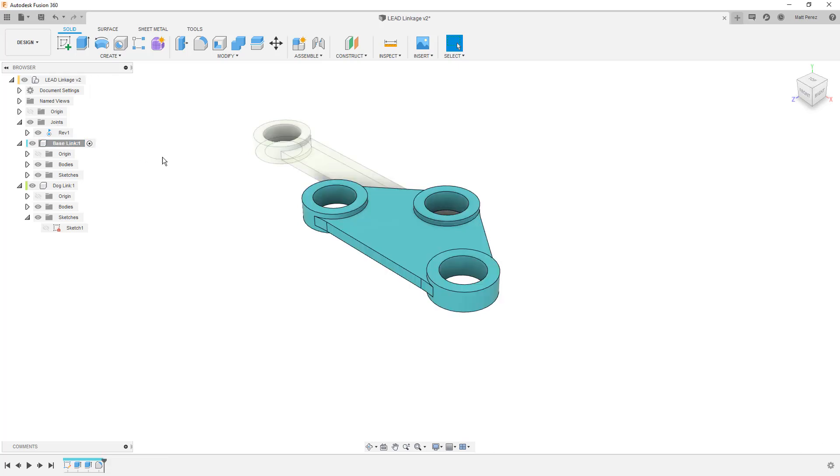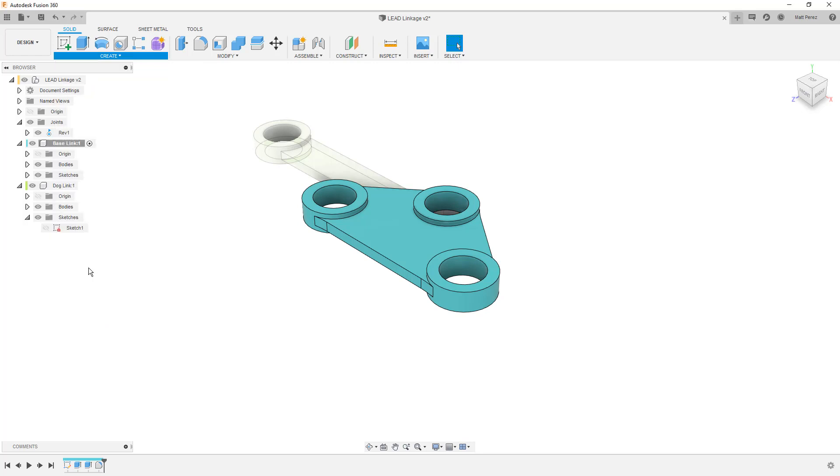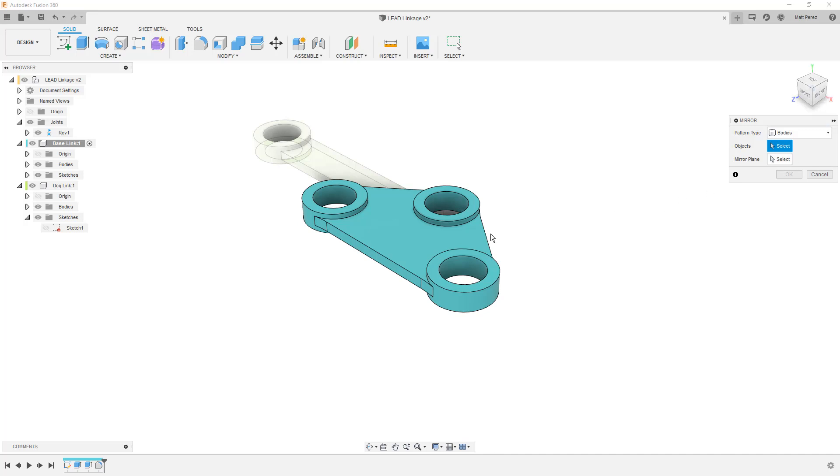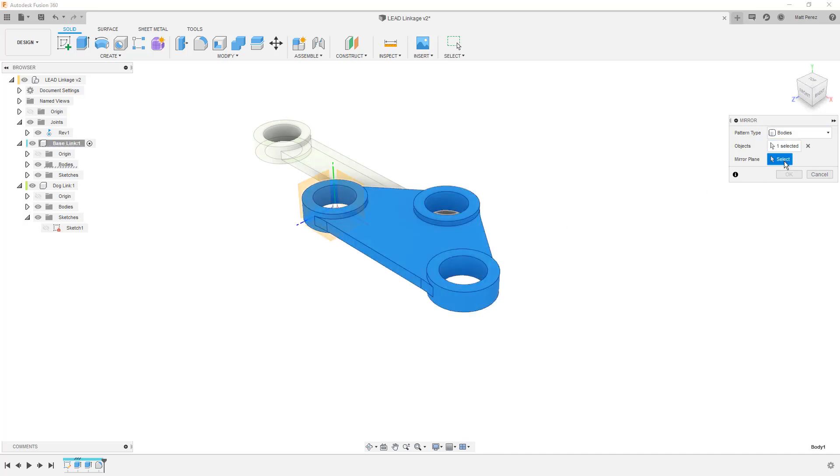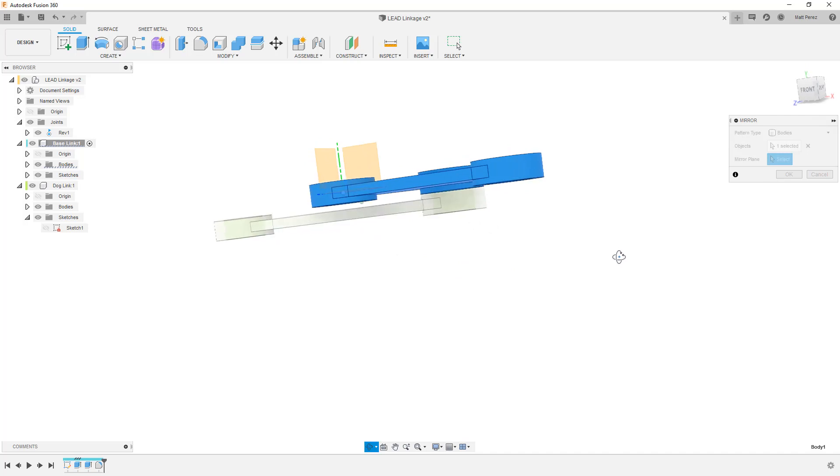And then I'm going to take a look at mirroring this body. So if we take a look at the create dropdown, we have mirror option and the pattern types we have are faces, bodies, features, and components. We're going to be focusing on bodies because we're inside of our design. We're going to select the body and then we need to figure out what the mirror plane is going to be.